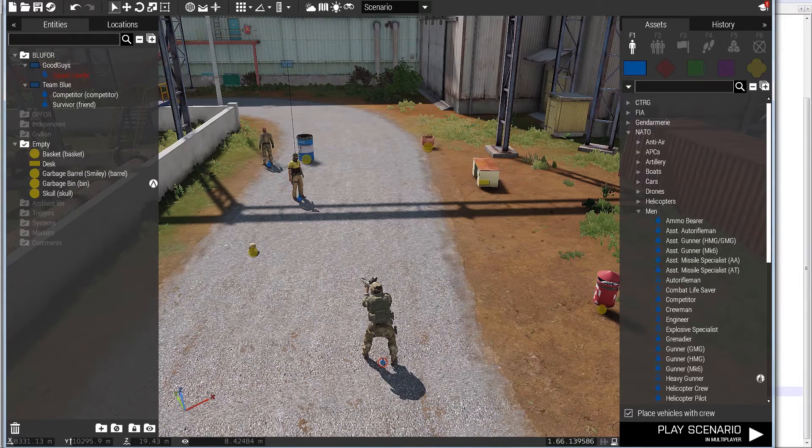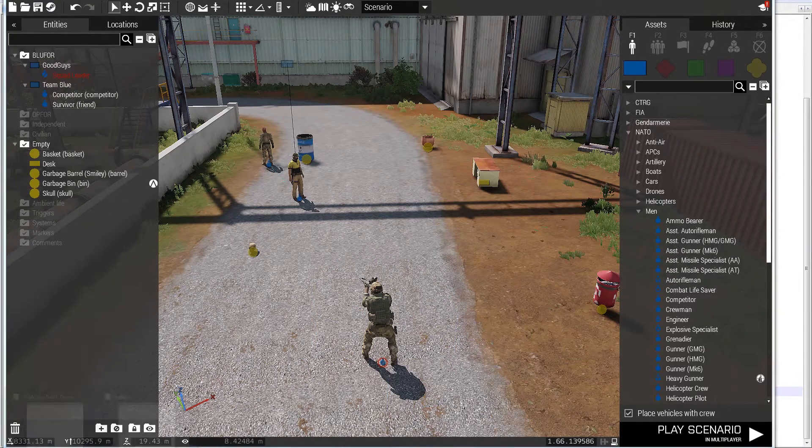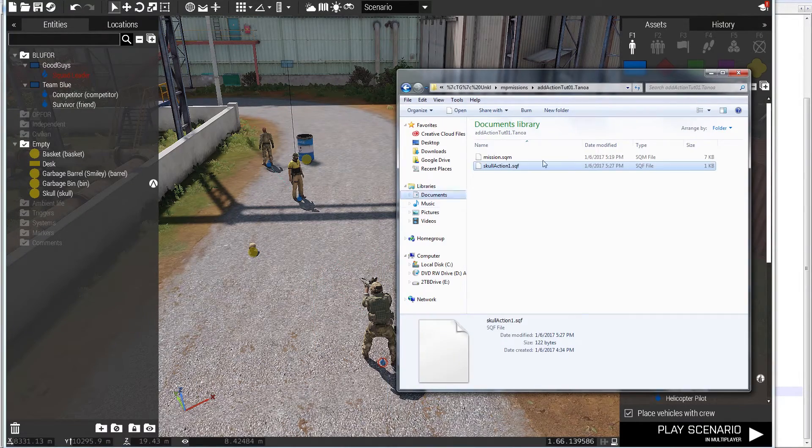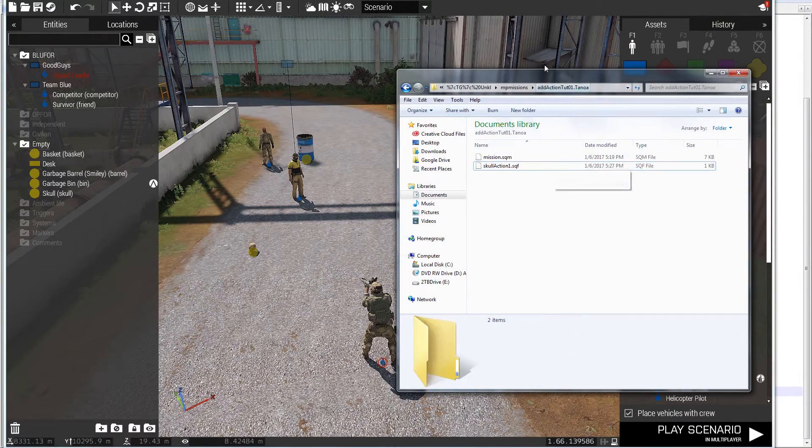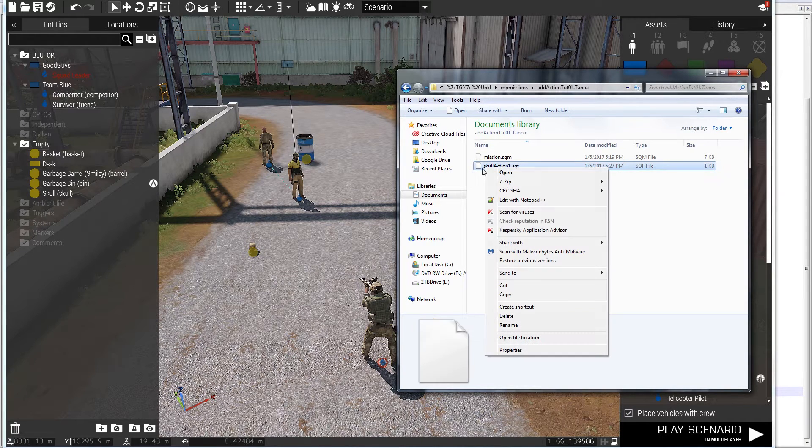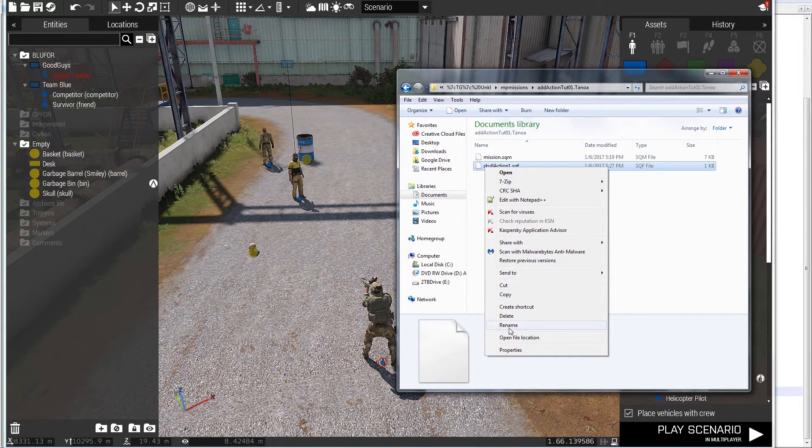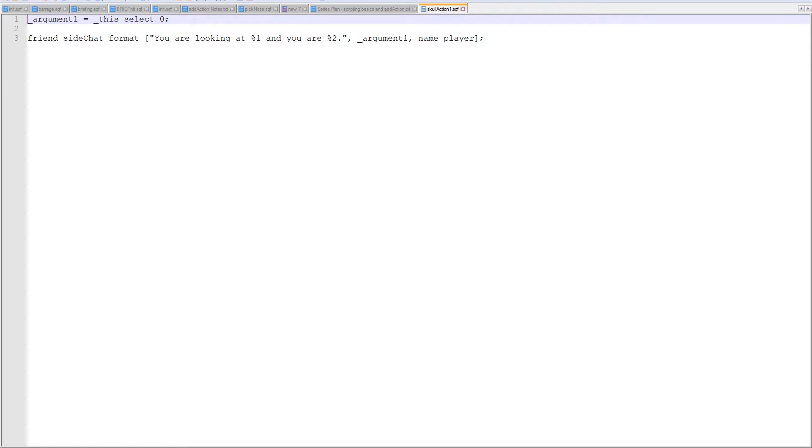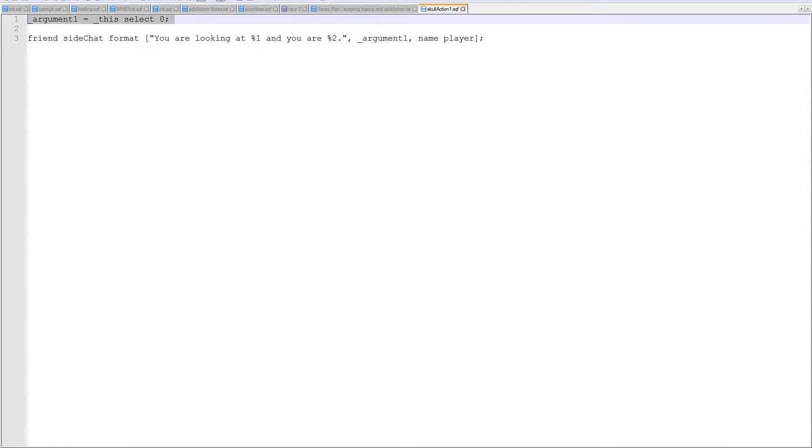Now, if I jump over and look at the mission folder, I created a script called skullaction1, right, that I referenced in the ad action. Let's bring it up. I had rewritten it. So, basically, previously when I did a previous take of this. So, let's write the script. Basically, it is going to say competitor side chat.